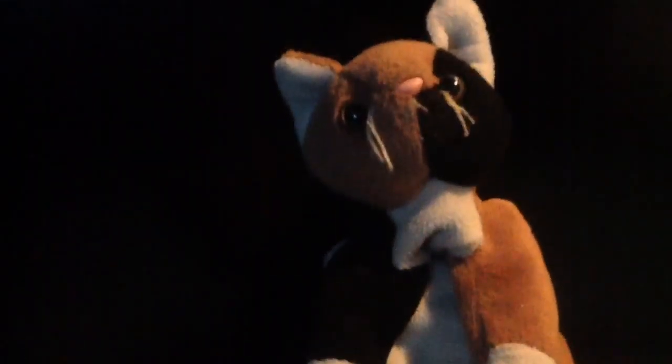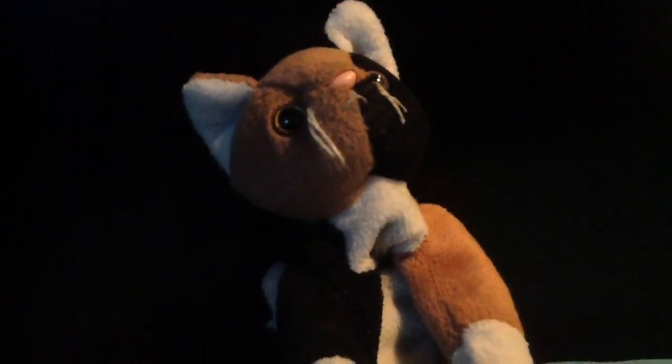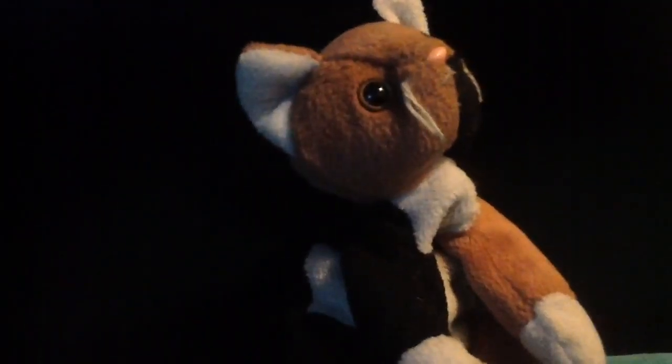Guys, today we're just going to be doing a Beanie Boo collection video, and I'm just going to do it in the order that I got them. So yeah, let's start off.